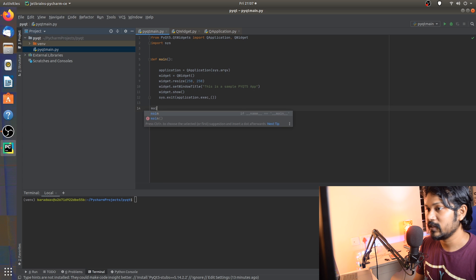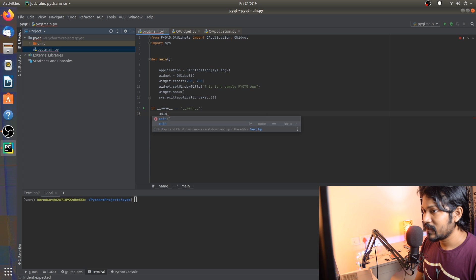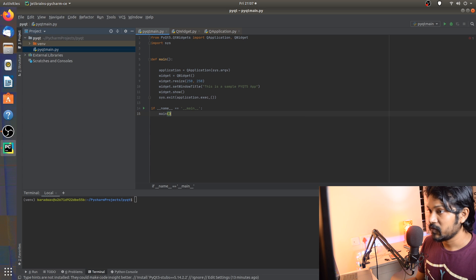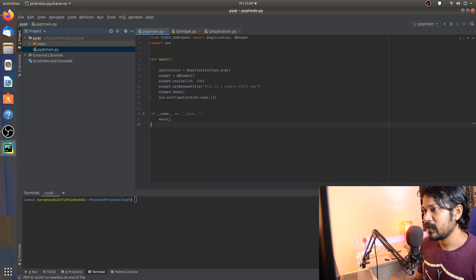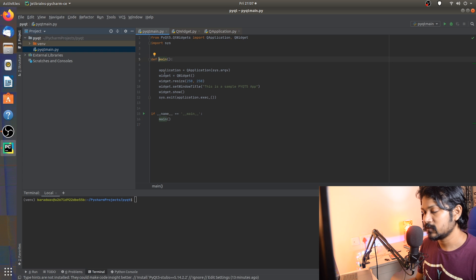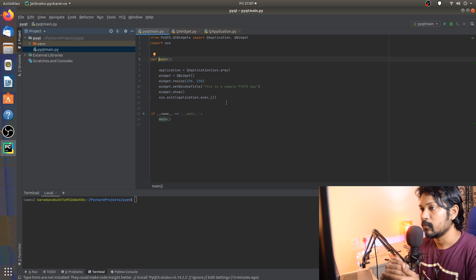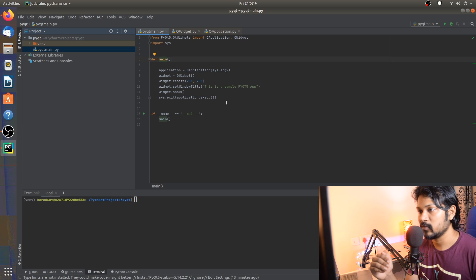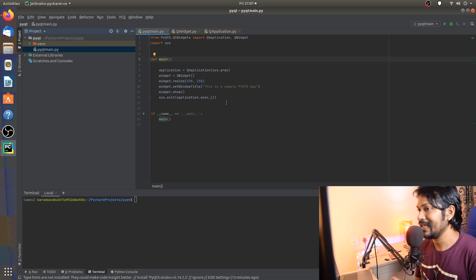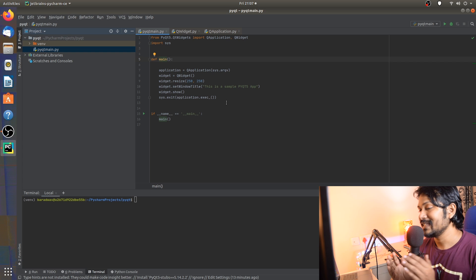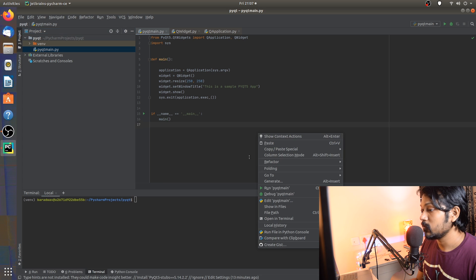So those are the six lines of code. We execute it by putting it inside the main block — in PyCharm, just type 'main', hit enter, and it automatically does it for you. The triggering point is: the main block runs, creates the application, creates the widget, resizes it, sets the title, shows it to the user, and executes the application. When the user exits the application, the entire Python program comes out. Let's execute it and see for ourselves how it works.